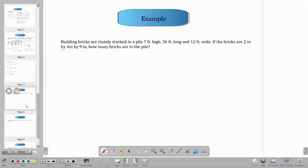And then we have the next example. Building bricks are closely stacked in a pile 7 feet high, 36 feet long, and 12 feet wide.